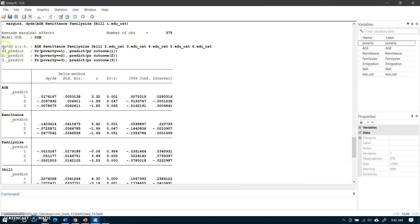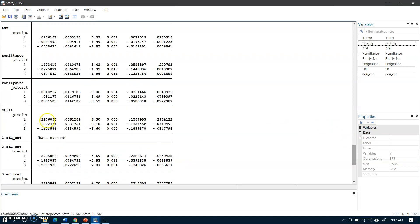The output shows dy/dx with respect to age and the results for three poverty outcomes: low poverty, moderate poverty, and high poverty. Similarly, these are the marginal effects of remittances with respect to the three categories of poverty — low, moderate, and high. These are the marginal effects of family size, and here are the marginal effects of skill for the three categories of poverty.